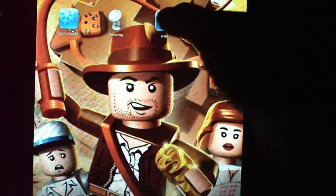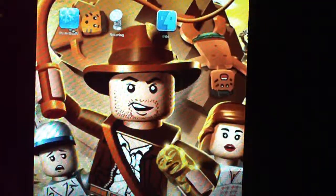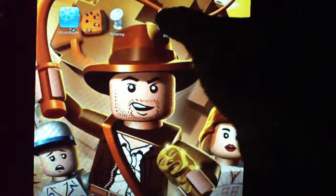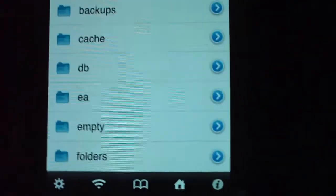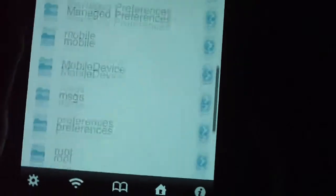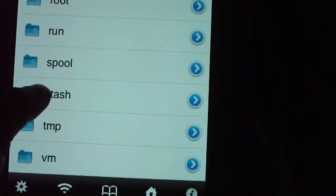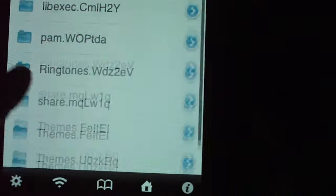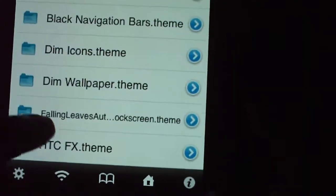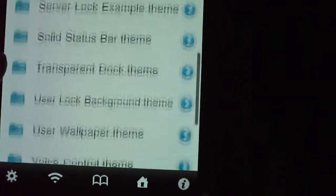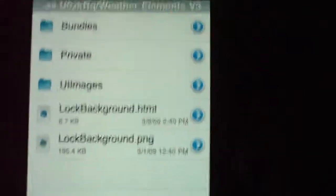I'm going to use iFile. If you feel comfortable using SSH, that works too. I'm already in VAR and I'm going to go to stash, because stash is where your themes are. Go down to themes and we're going to look for Weather Element version 3. Okay, here you go.